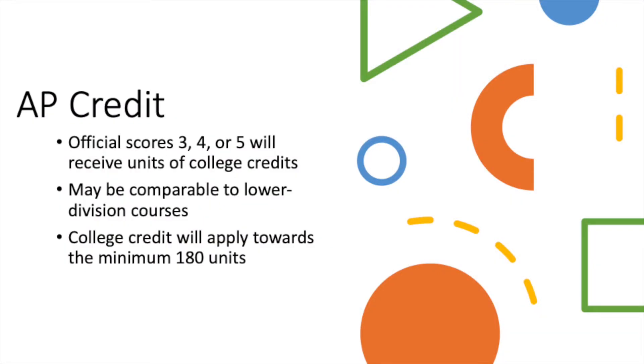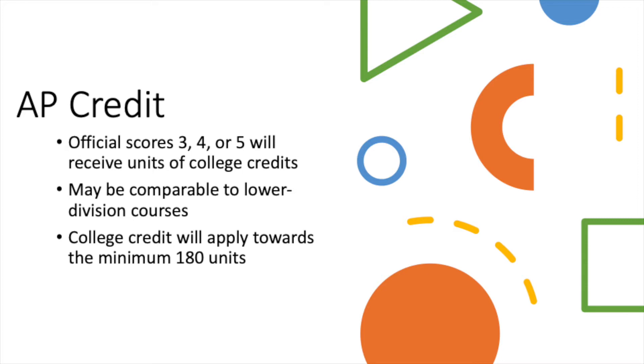I'm going to start off by explaining AP credits. So you receive credit for exams that you score three, fours, or fives in. These exams are comparable to lower division courses. And these college credits that you're earning will count towards the minimum 180 units that you need in order to receive your bachelor's degree. So if you find yourself lacking units further down the road, these AP exams can help.